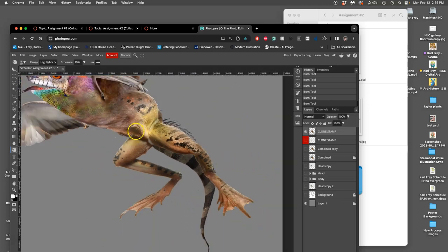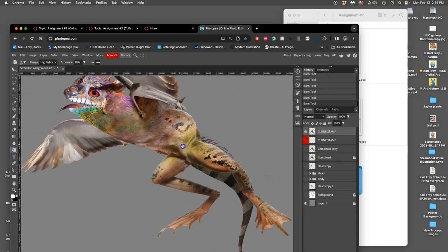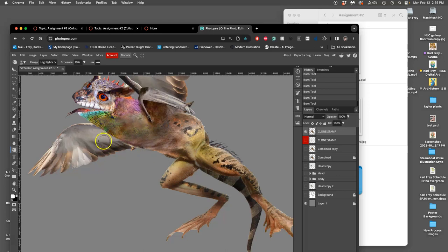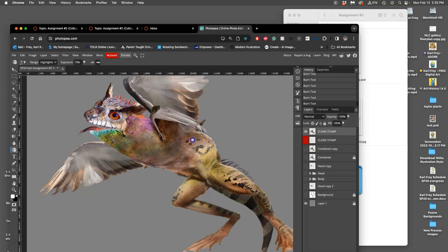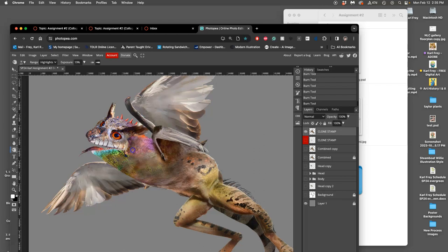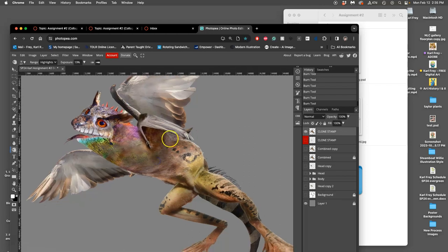These are strong tools, even at settings of less than 20. Burning highlights is safe, and dodging shadows is safe. But dodging highlights is not safe, and burning shadows is not safe. Because then you just get to black and white.